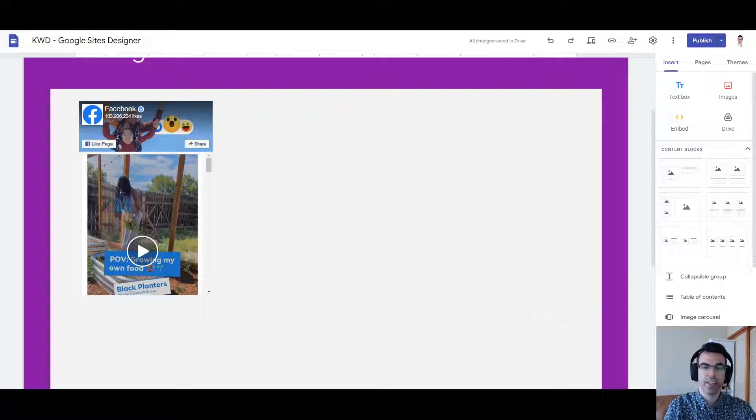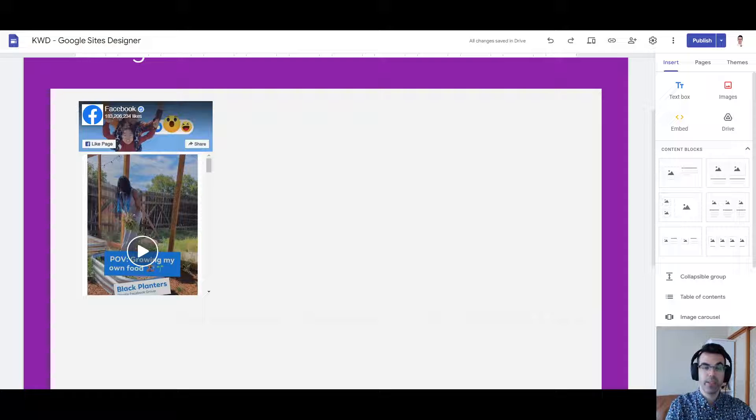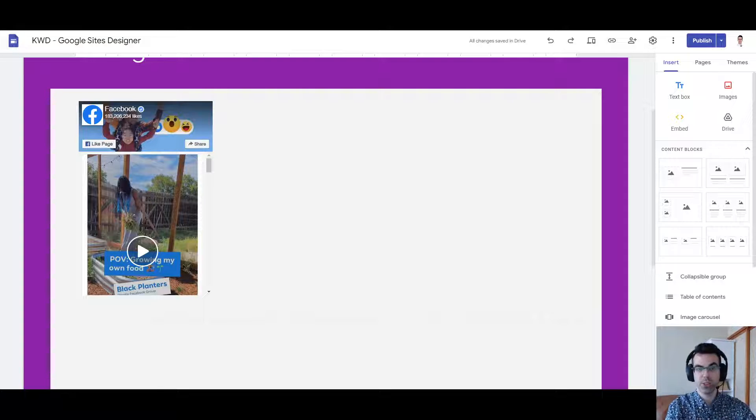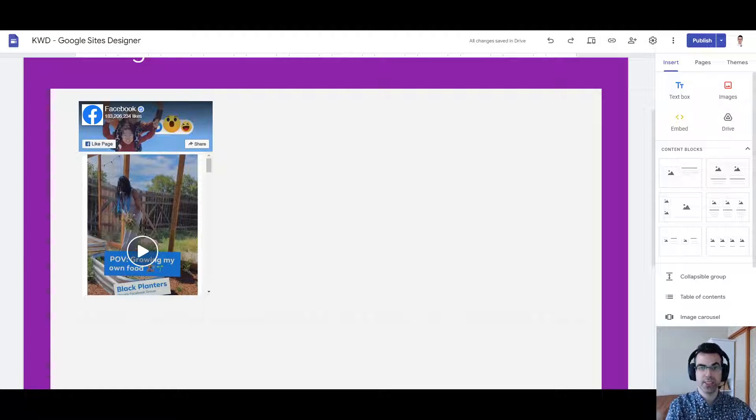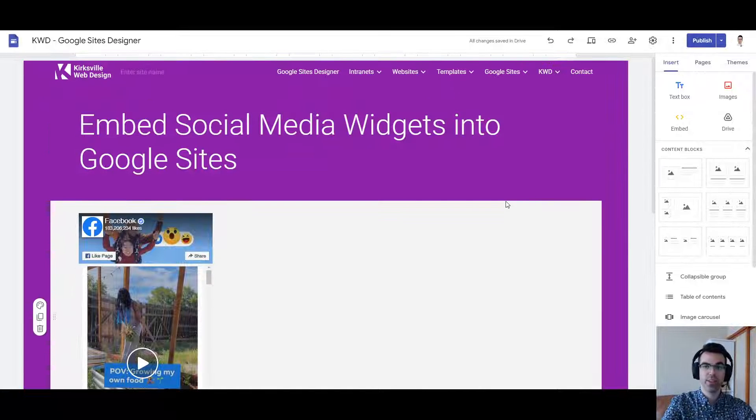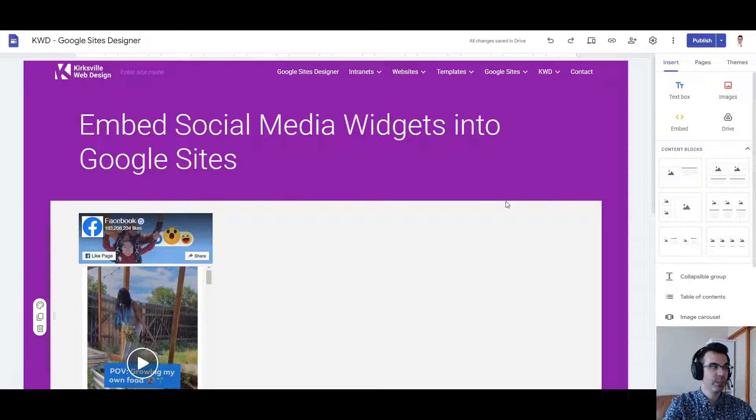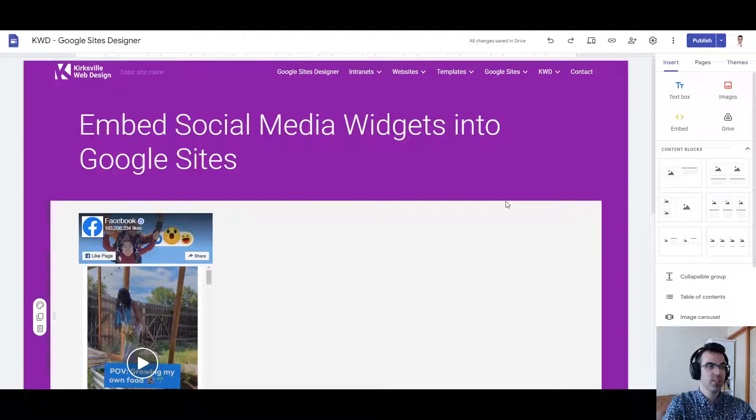Hi, this is Kyle with Kirksville Web Design. Today we're going to talk about embedding social media widgets into Google Sites,